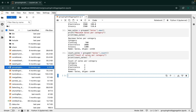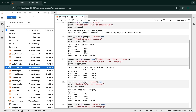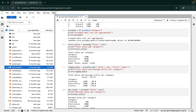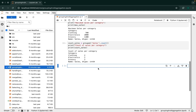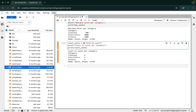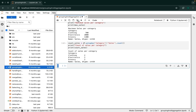In each of these operations, we have used the grouped object, which is simply the data grouped by category. So instead of using grouped, we could have written df.groupby('category') directly — running this is going to give us the same result. Let's go deeper now with grouping and aggregation — we'll group by multiple columns.